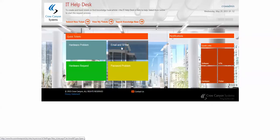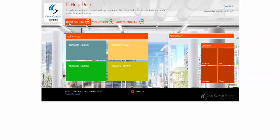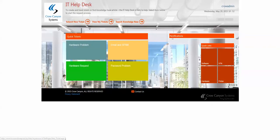So from this interface here, which again is configurable, you may like it the way it is, or you may want to put different images here. We have submit a new ticket.